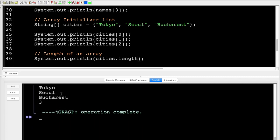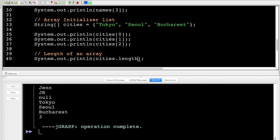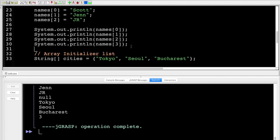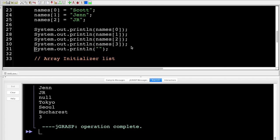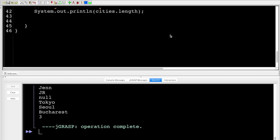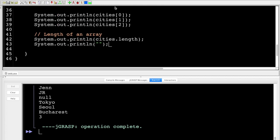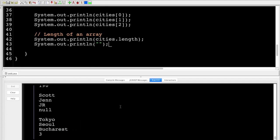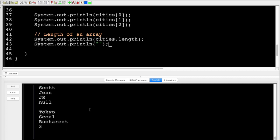Running that, you can see Tokyo, Seoul, and Bucharest. So we've got our integers, our strings, and our array of cities. That is the basics of creating and accessing arrays. It's 2020 — crazy to think we are in the future.